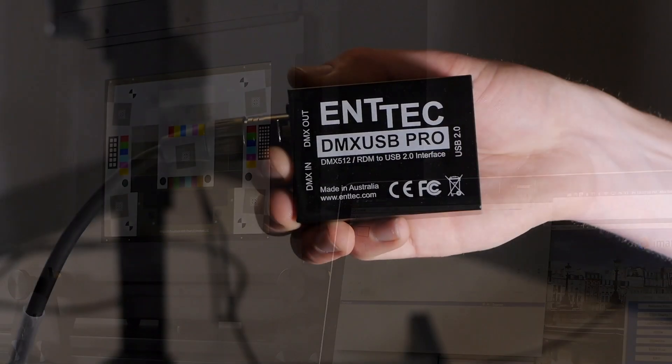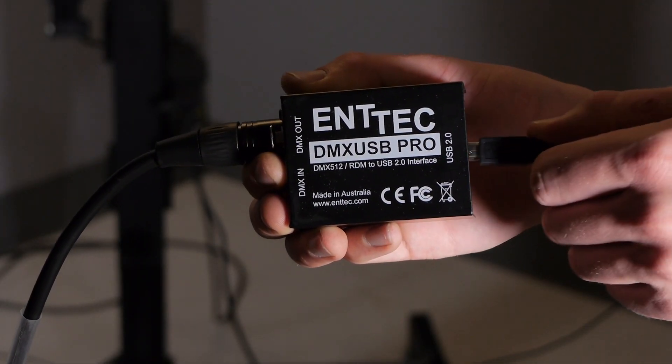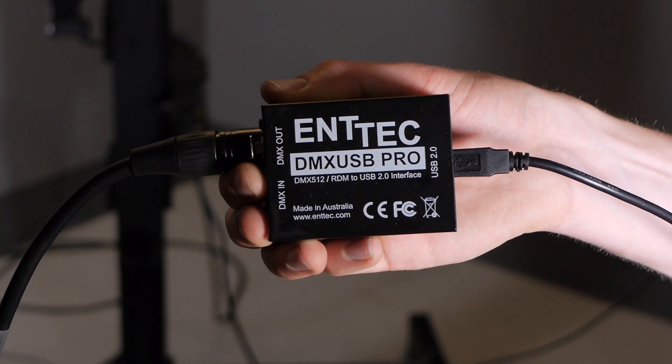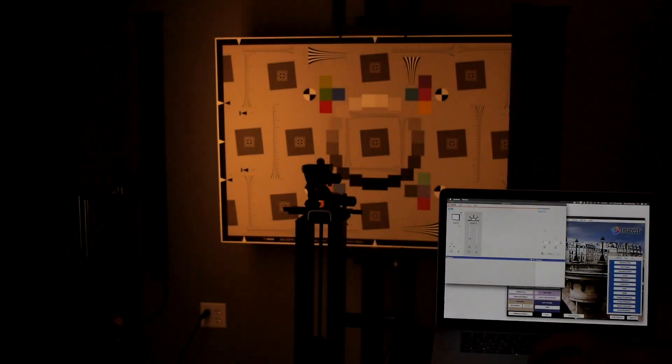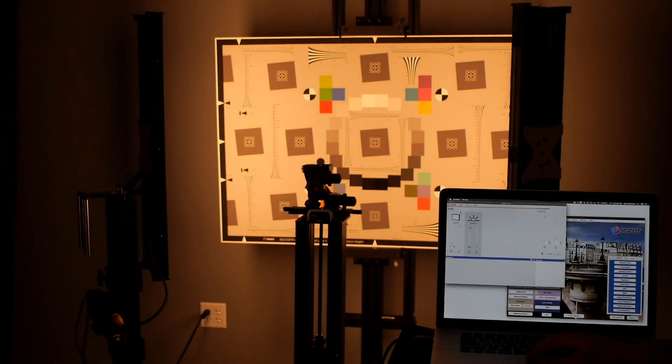We use an ENTEC DMX USB Pro Lighting Controller interface with our reflective lighting system, the Kinoflow Freestyle 31.